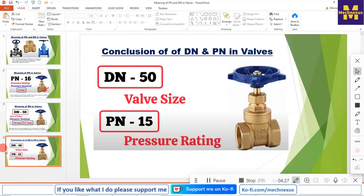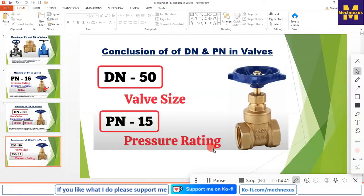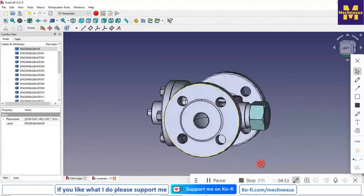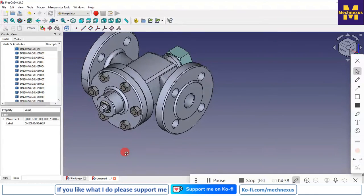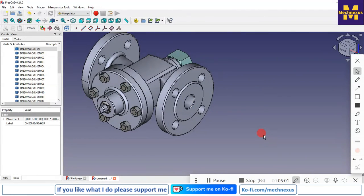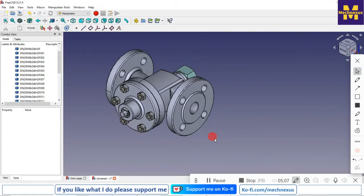The conclusion is: DN represents the valve size and PN represents the pressure rating. This is basic knowledge that every engineer must consider while selecting a valve, because DN and PN numbers are the fundamental values of any type of valve. This is all about this tutorial. I have explained it with the help of a STEP file of a valve. If you like this tutorial, please like, subscribe, and share my channel. Thank you for watching and thank you for your valuable time.